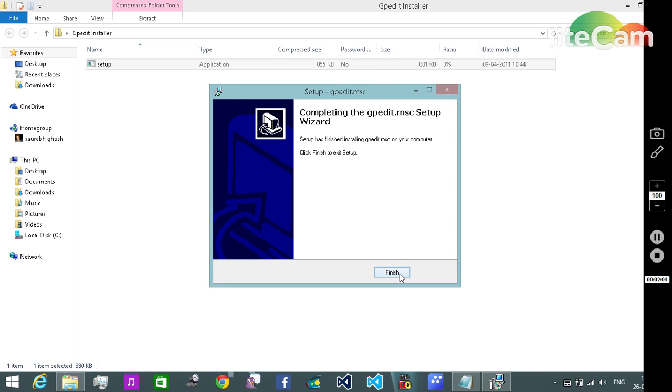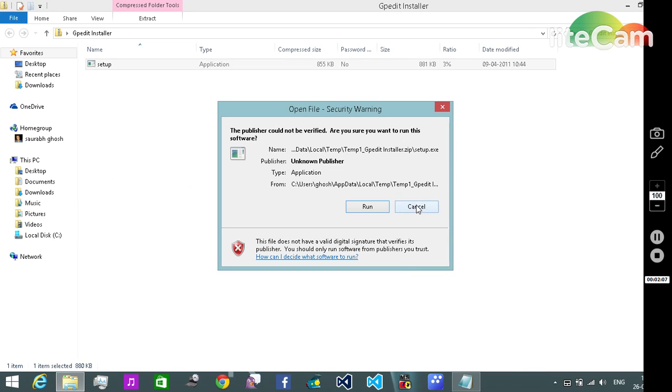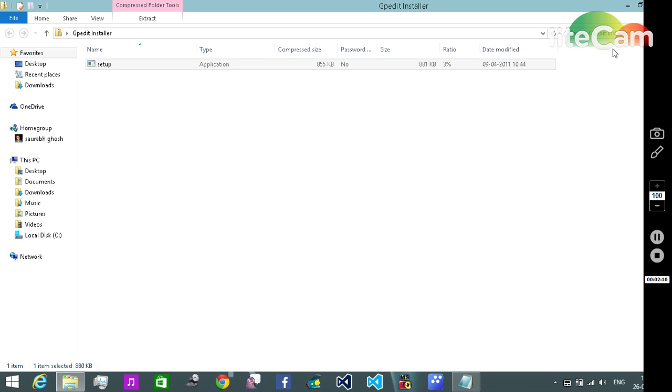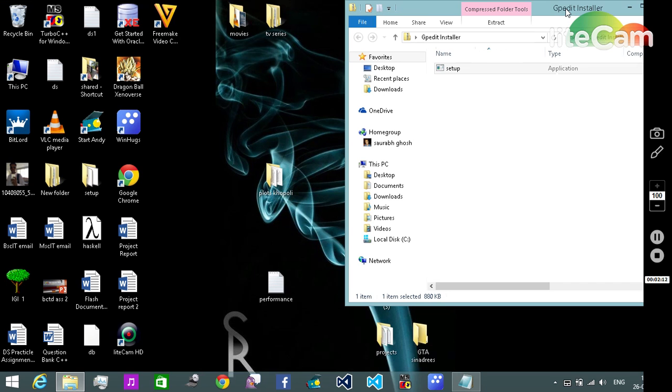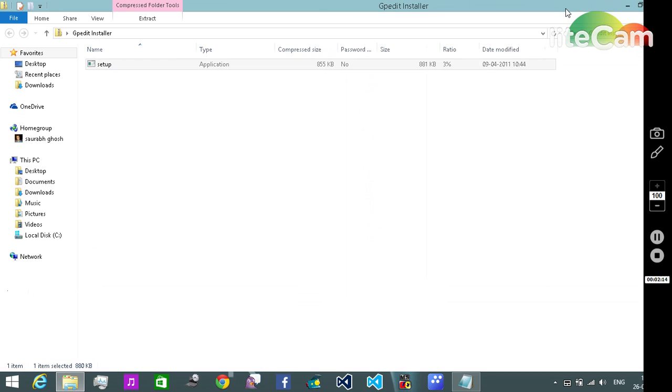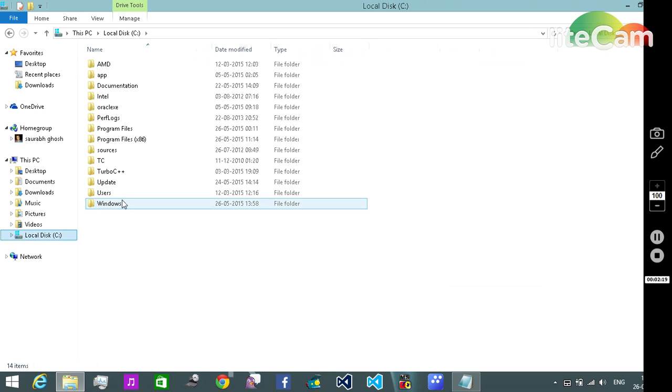Wait for it to finish. Once it finishes, go back, cancel, cancel. And once it finishes what we need to do is we need to go and follow this path. Actually we need to go to Local Disk C, Windows.